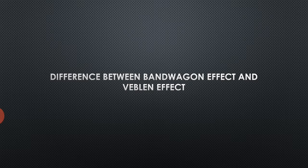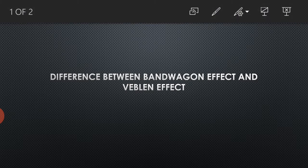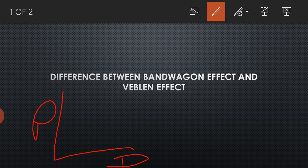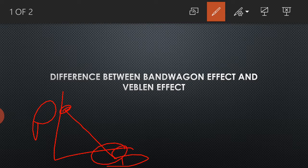Now in general, what happens in the law of demand is that if this line is showing the price and this is showing the demand, then if someone increases the price, the demand will become a downward graph.